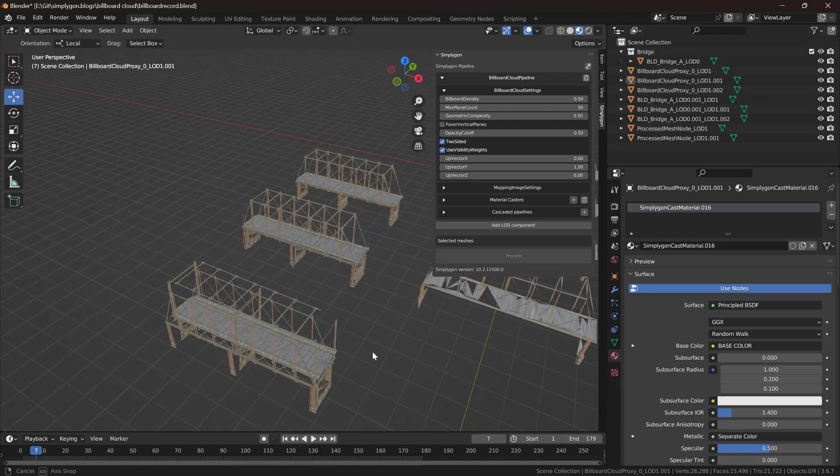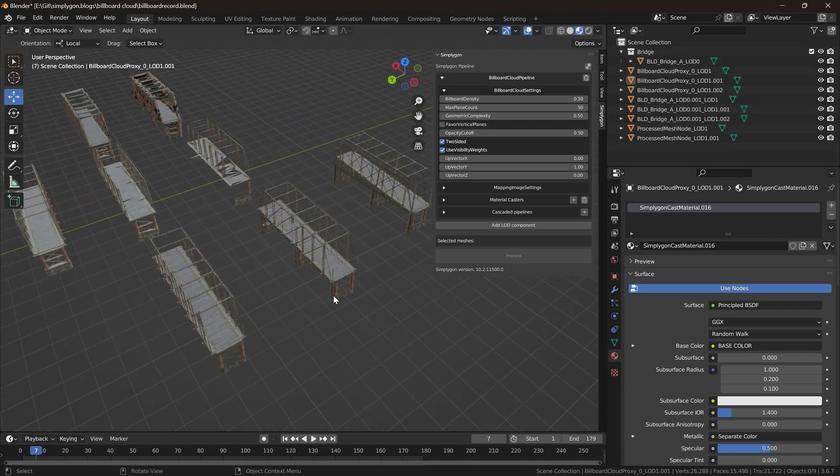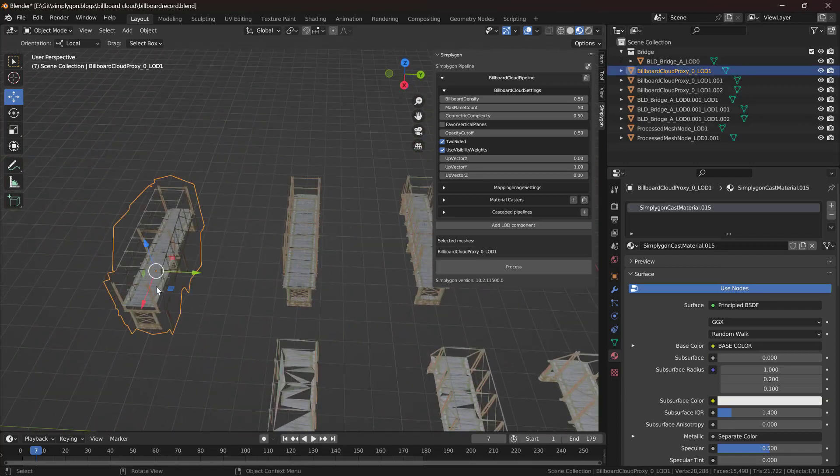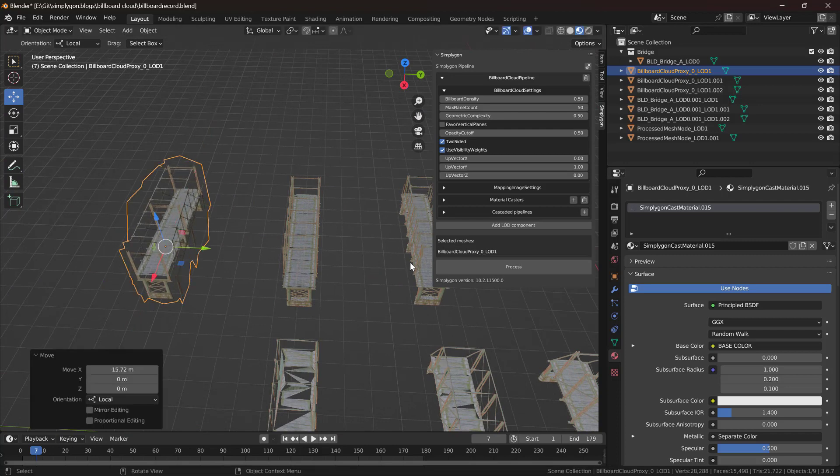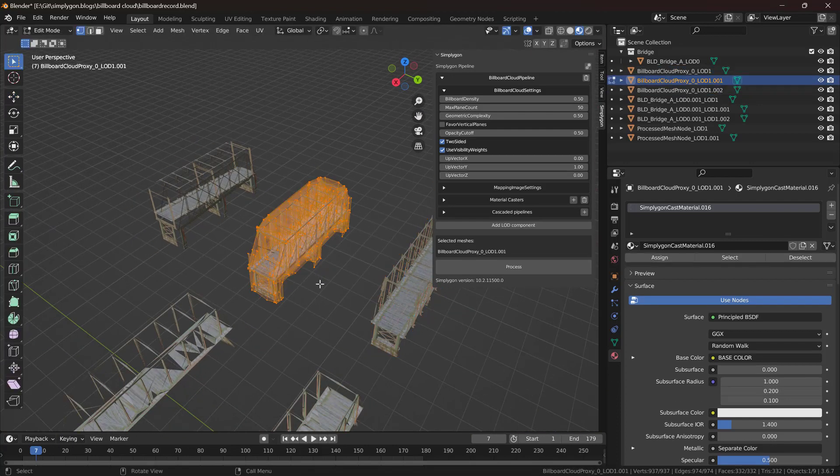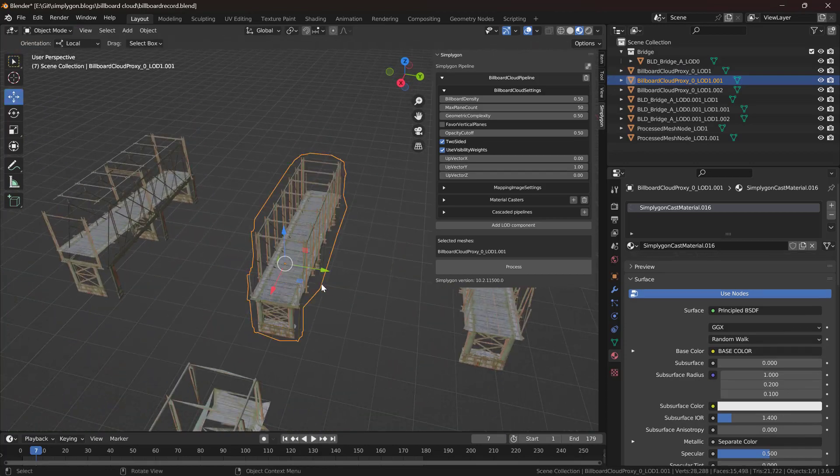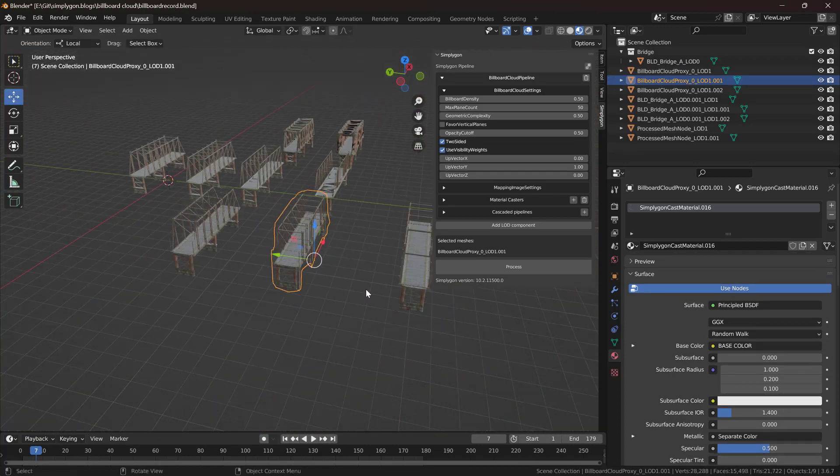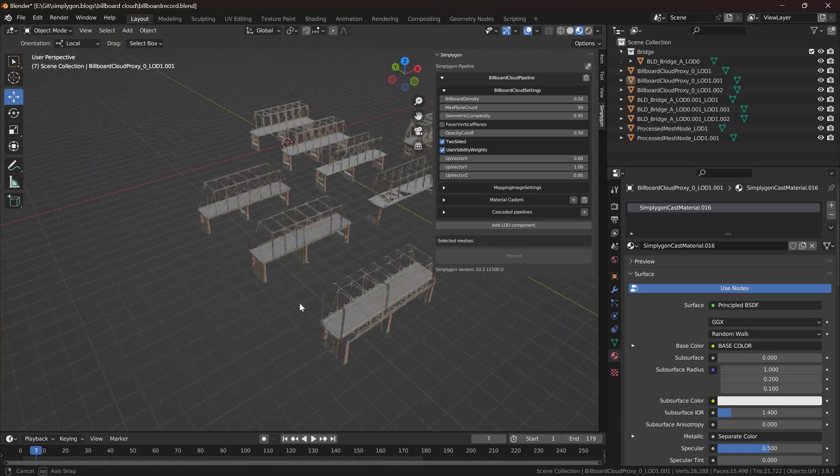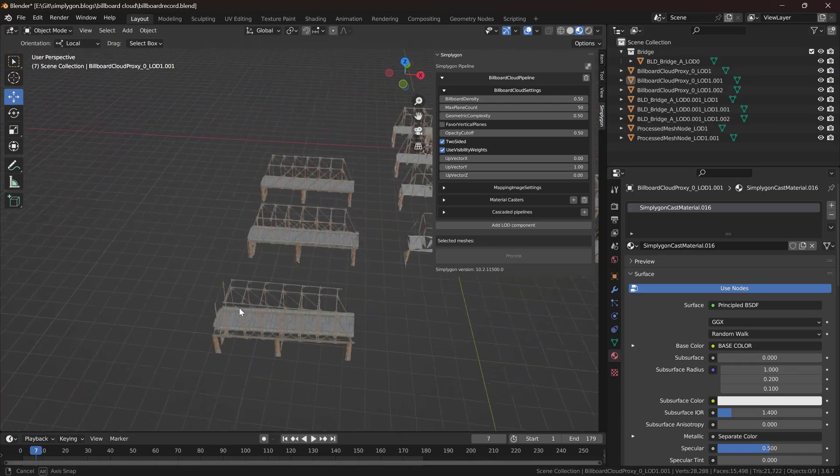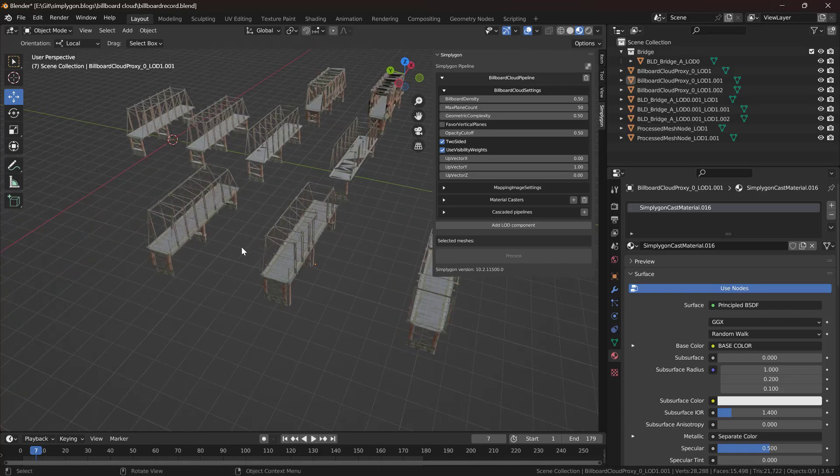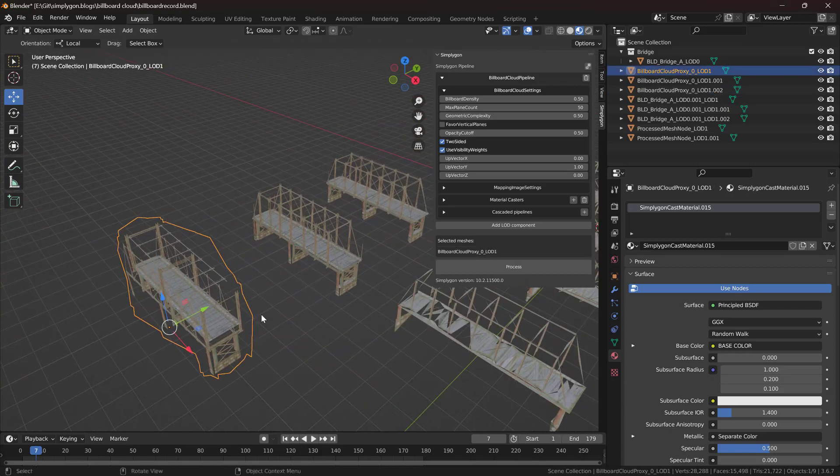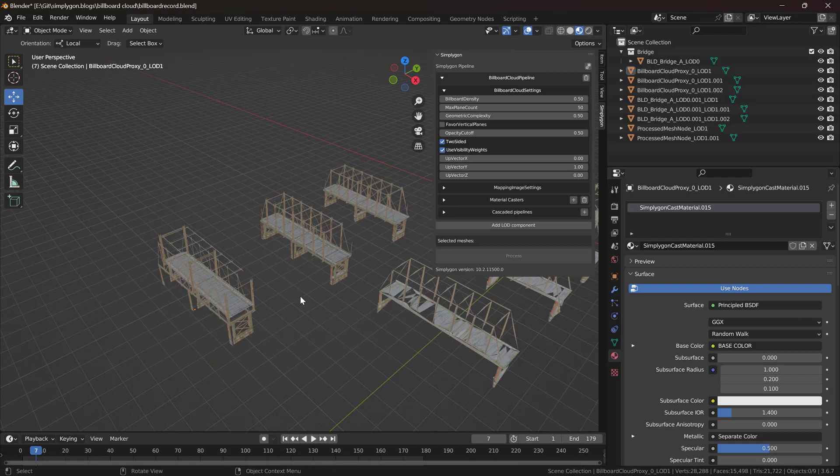So if I were to pick a LOD level comparing these billboard impostors, I would probably pick this one because around 300 triangles would make a pretty good proxy for this distance. This one is a little bit too high and this one is a little bit too simple, but it depends on what your needs are.